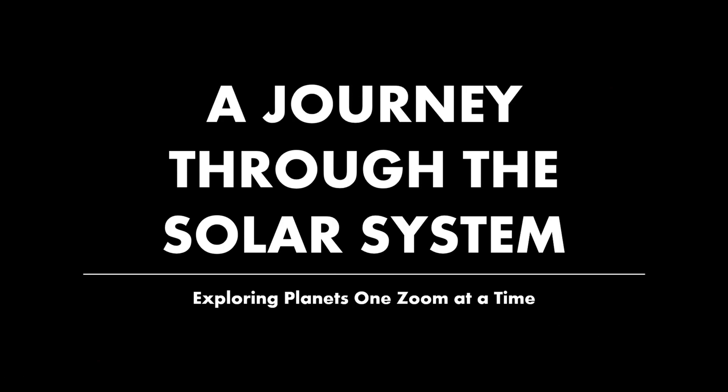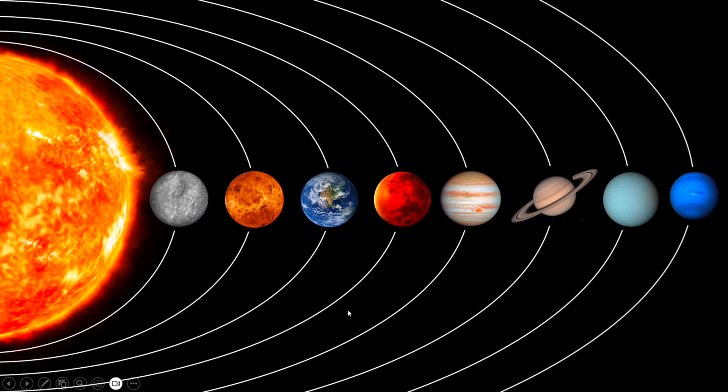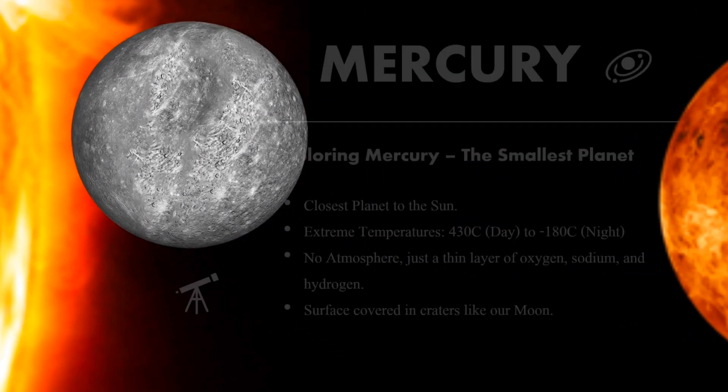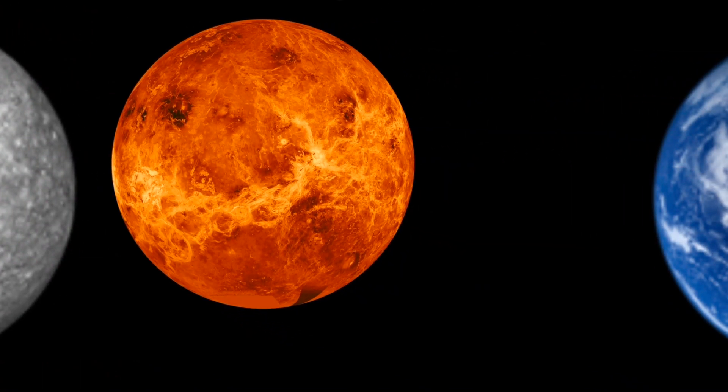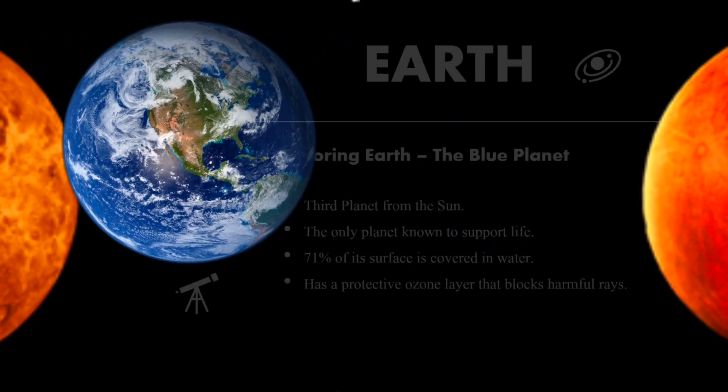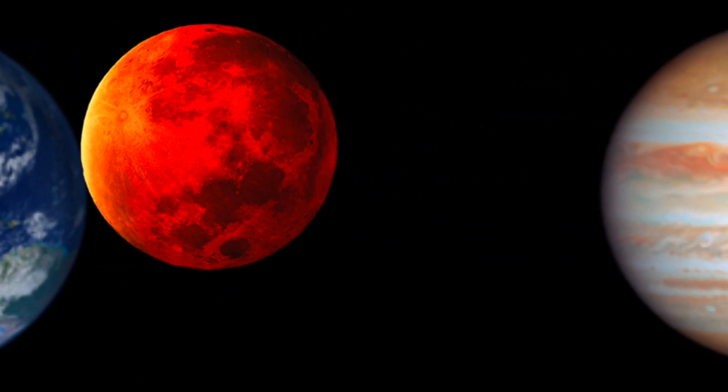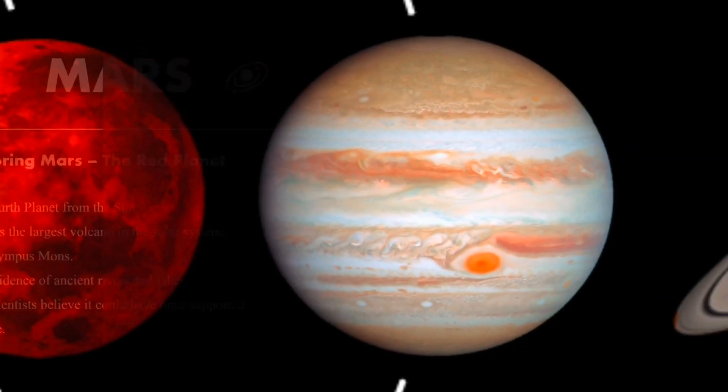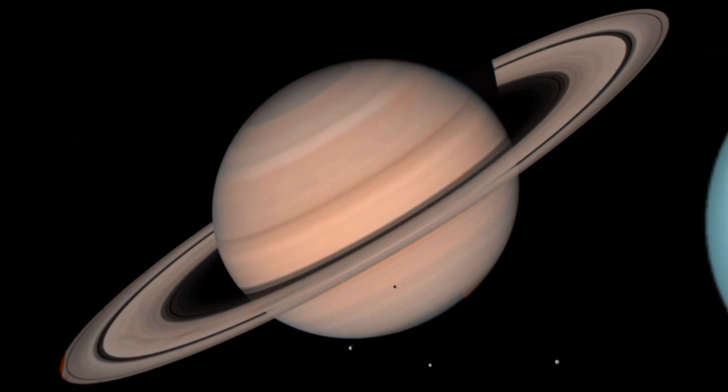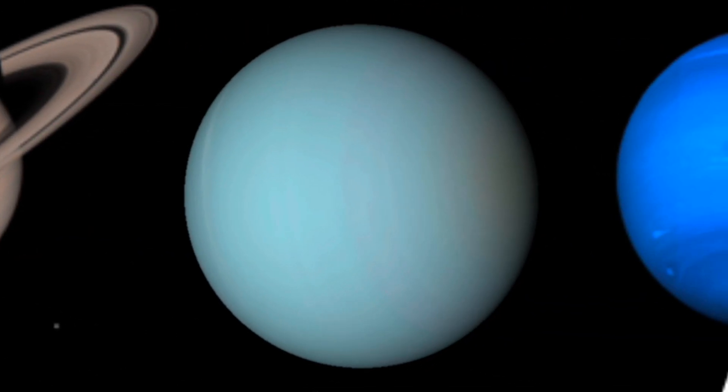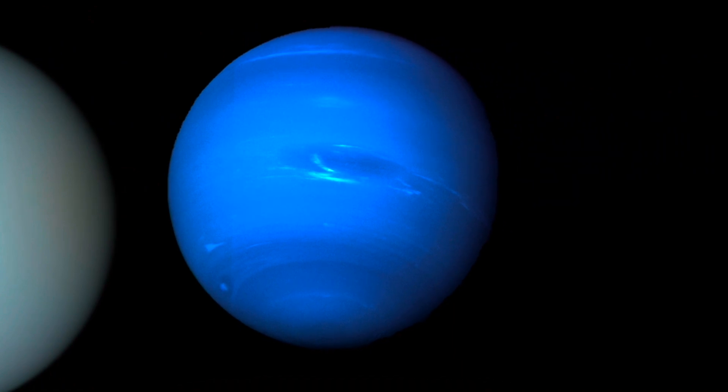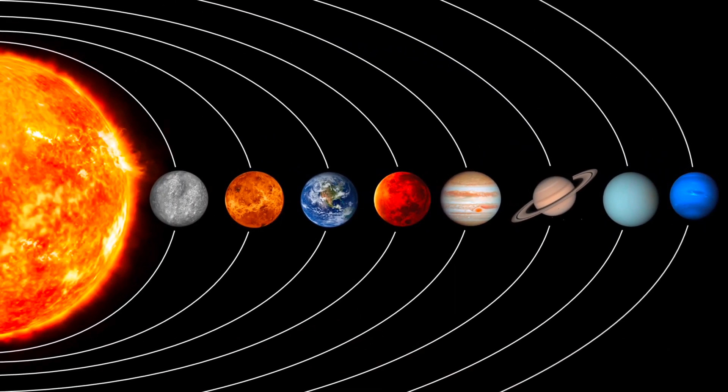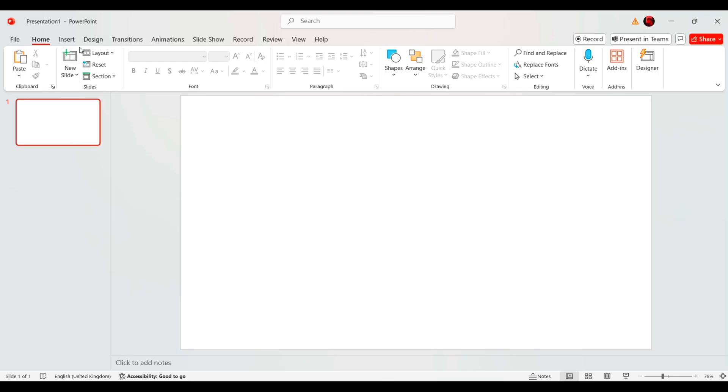Welcome to this PowerPoint tutorial. In this video, I'll guide you through creating an amazing solar system zoom effect step by step. With just a few simple tricks, you can make your presentations look dynamic and engaging. Let's get started.